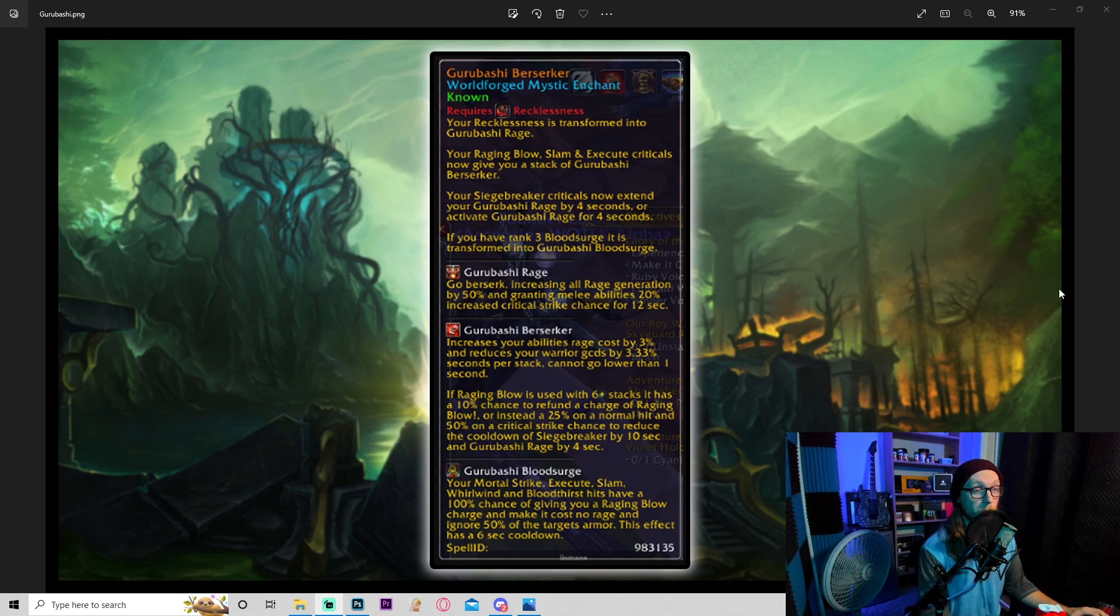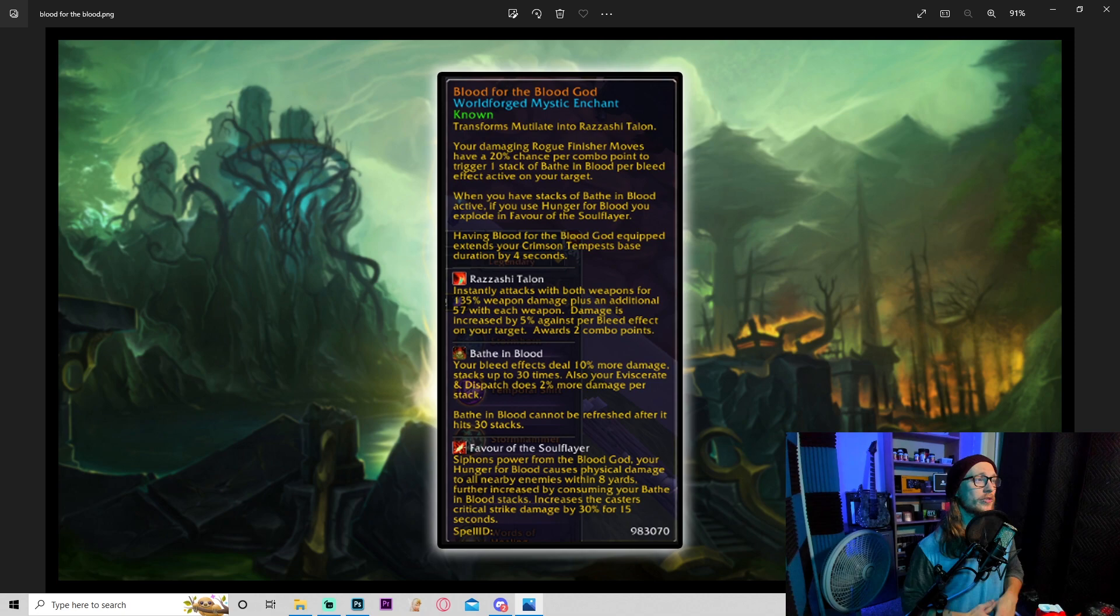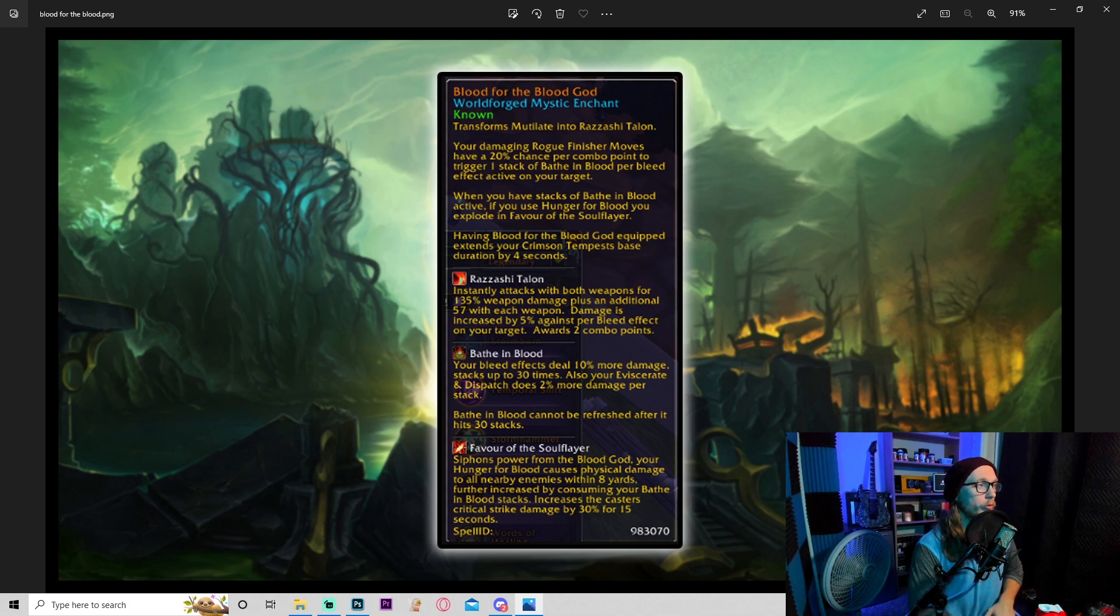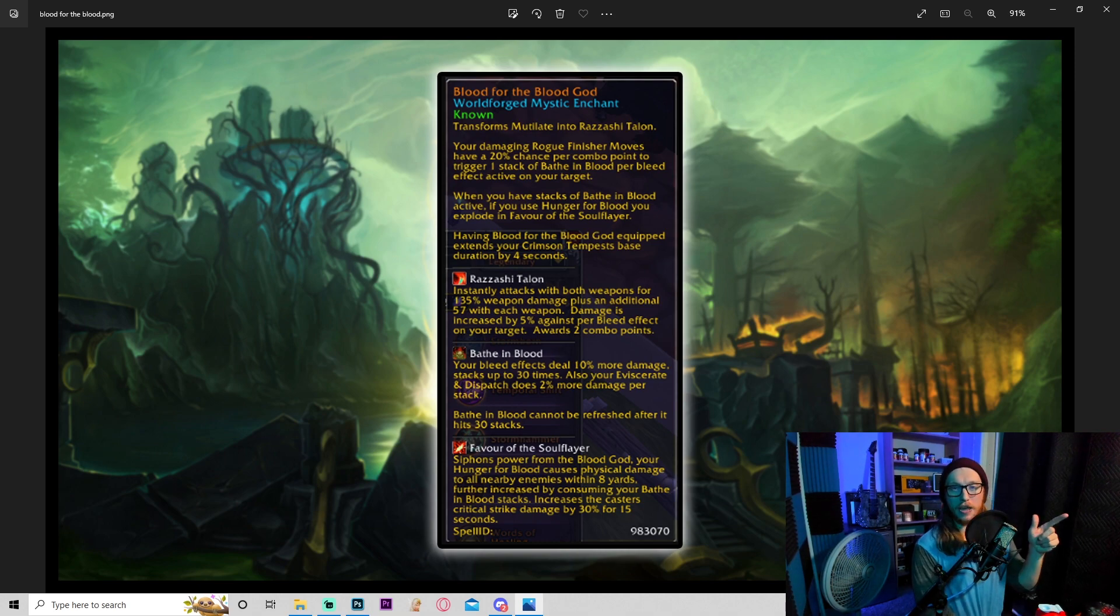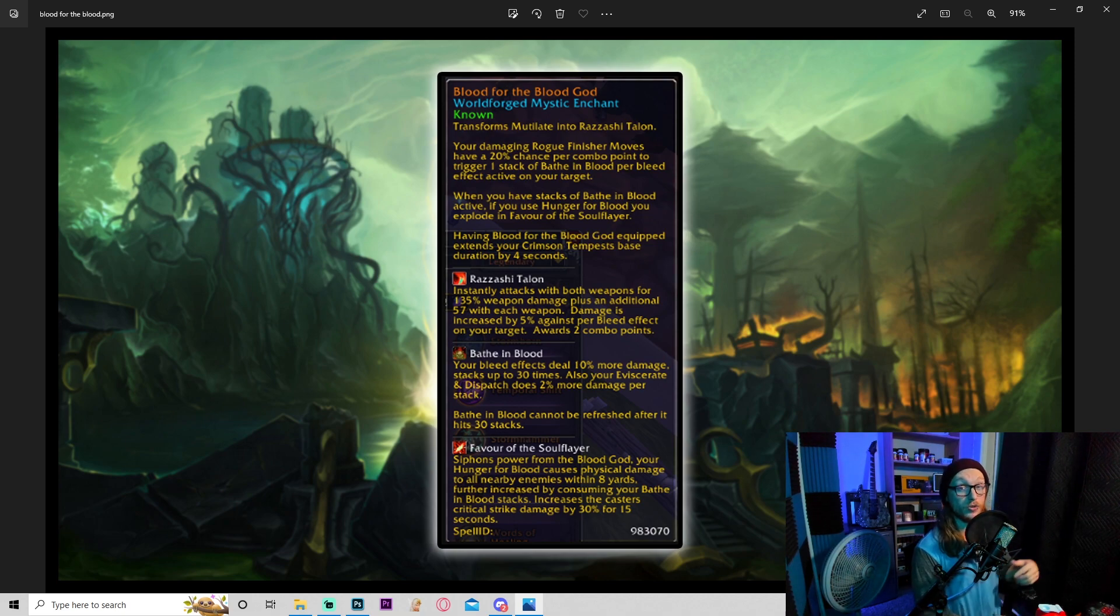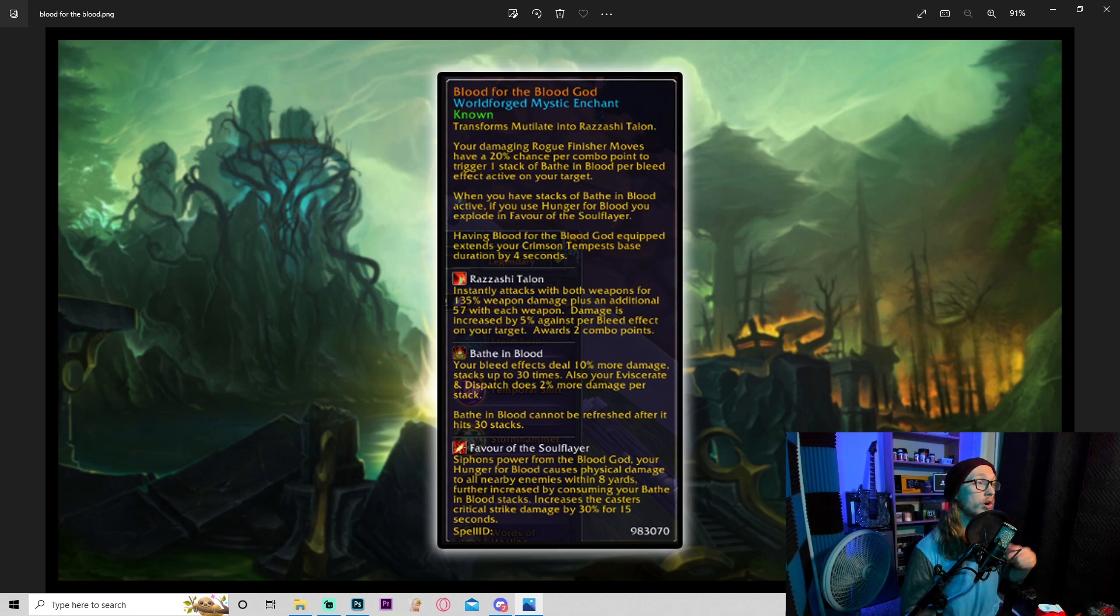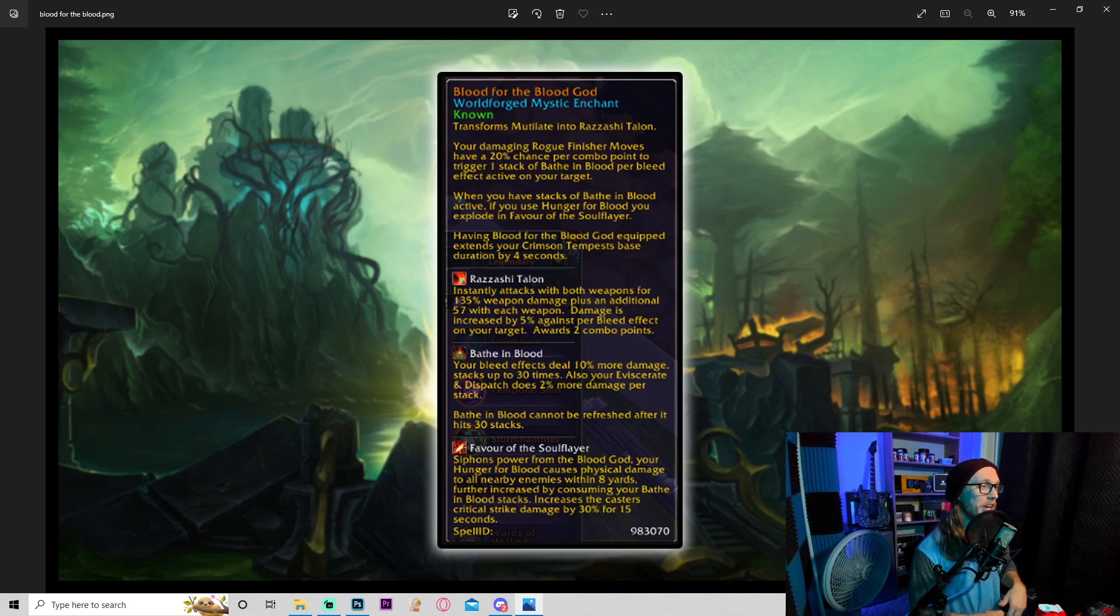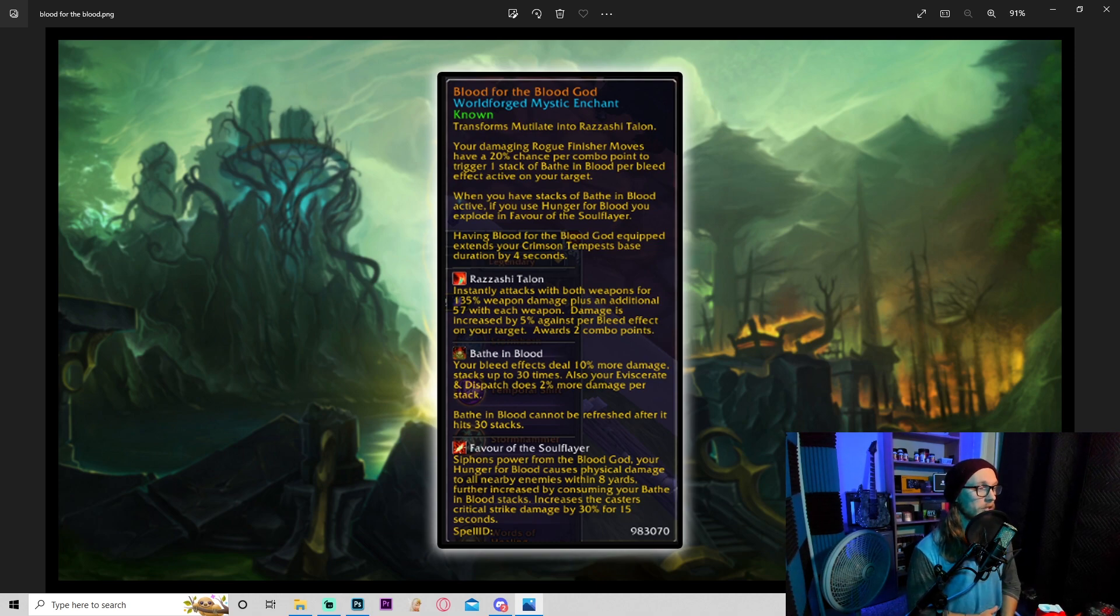Blood for the Blood God. This is the one on the thumbnail. Okay, transforms mutilate into Rashazi talon. Your damaging rogue finisher moves have a 20% chance per combo point to trigger one stack of bathed in blood per bleed effect active on your target. Now that immediately doesn't say 'your bleed effects,' so as many bleed effects are on the target, you're going to get one stack of bathed in blood. So this could be extremely quick stacking. When you have stacks of bathed in blood active, your hunger for blood, you explode into favor of the soul flayer, very cool.